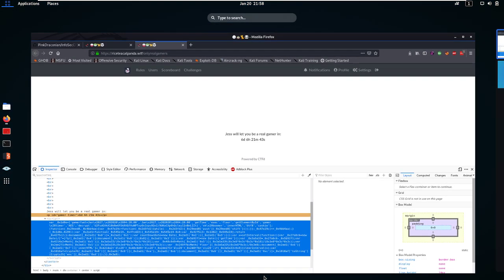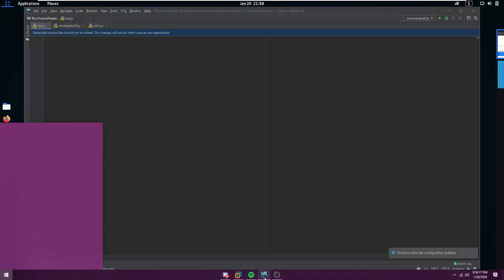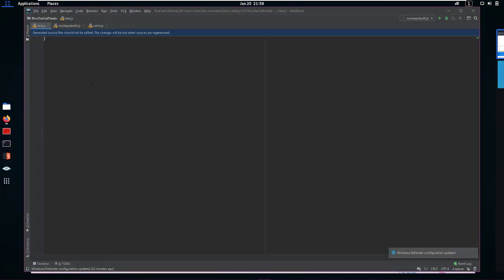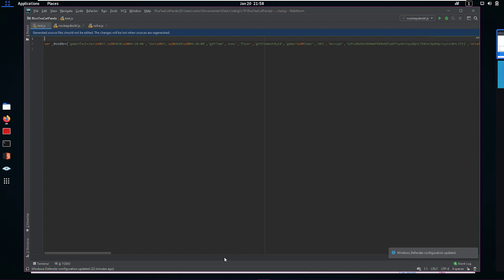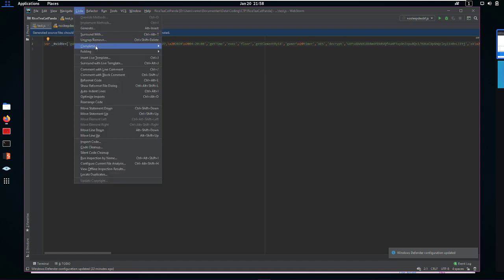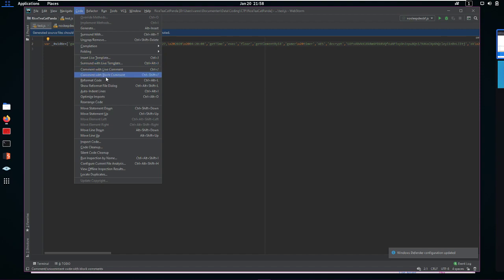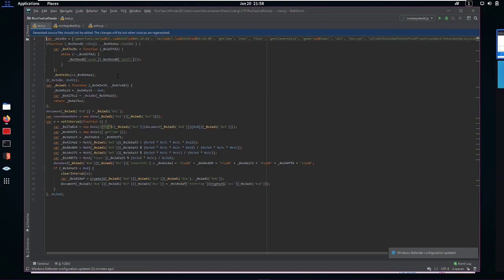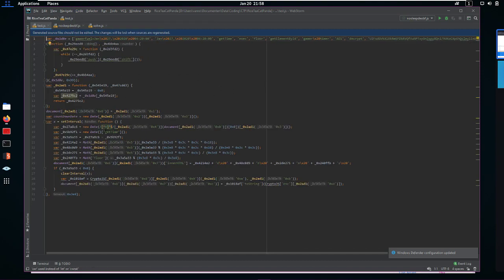I went over to my WebStorm and I pasted that in. So now we have the obfuscated JavaScript in WebStorm or in any IDE of your preference, but I like WebStorm because I can do things like reformat code which is going to reformat it. It's already become a lot more readable. Now let's take a look at this again.